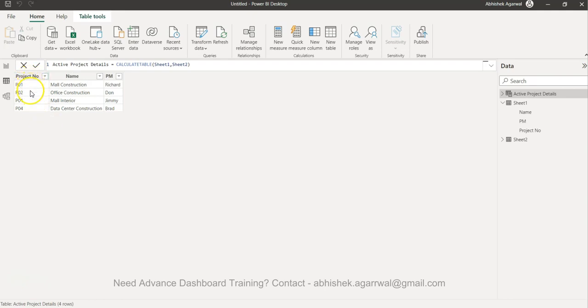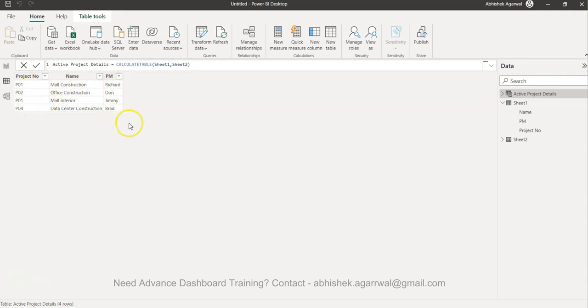As you press enter or click this sign, what you get as an outcome is just those projects: P01, P02, P04, and then who is the project manager.